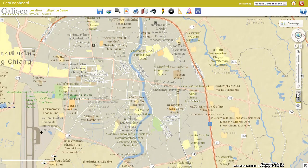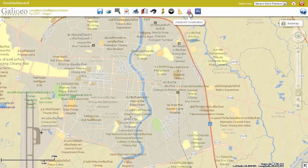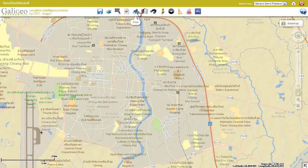In addition to the map controls, the user interface offers multiple tools: site selection, advanced visualization, measures, exo-distance, street view, search, bookmarks, printing, geo-report, selections, legend, or backup save.